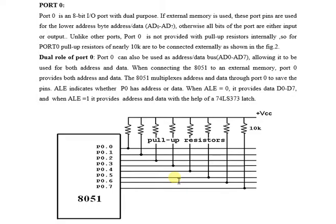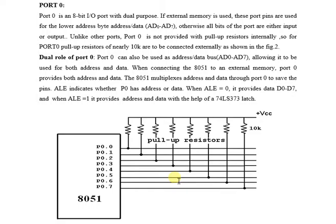Port 0 is not provided with pull-up resistors internally, so for Port 0, pull-up resistors of nearly 10k ohms are to be connected externally as shown in the figure.